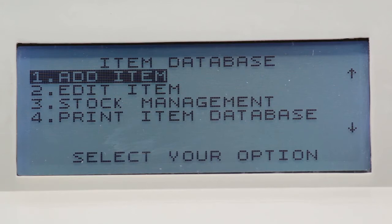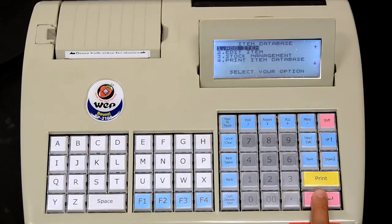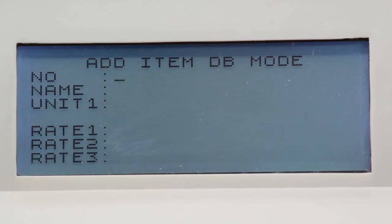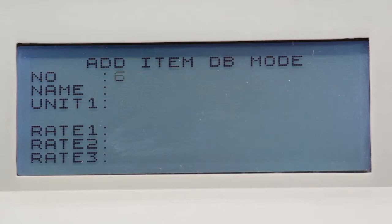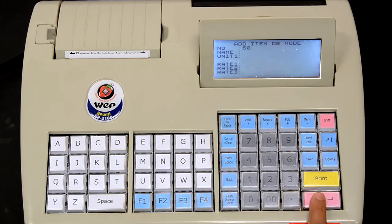Add item is chosen as the first item on the next menu. Press enter to accept it. You now have to enter an item number. In this demonstration, we enter 60. Press enter.